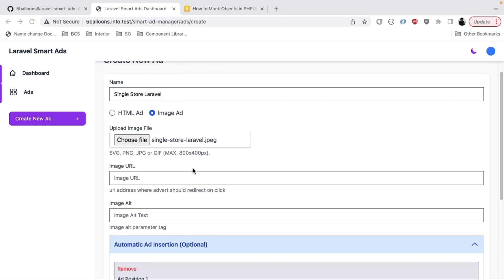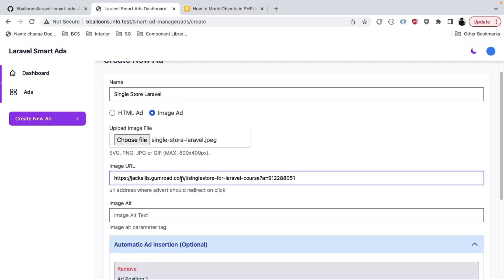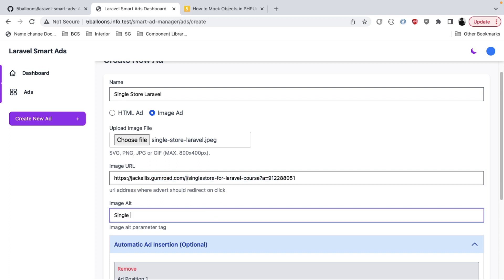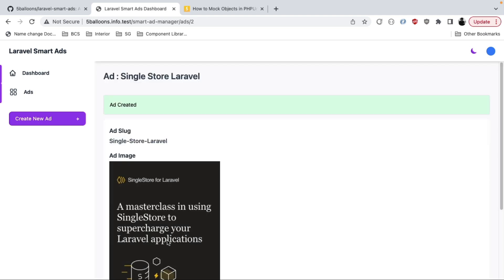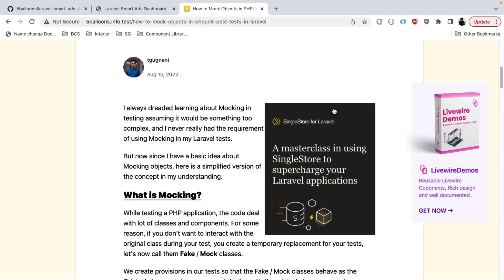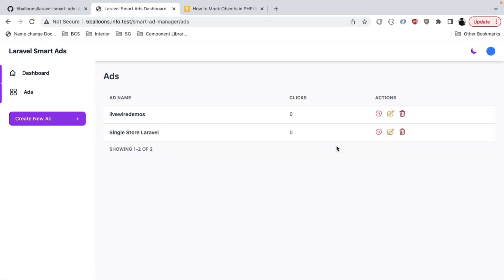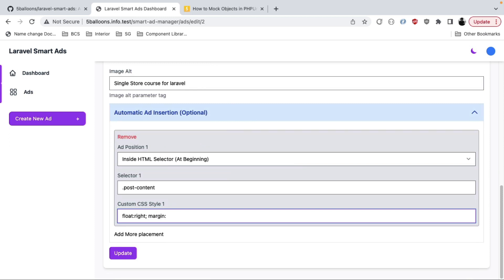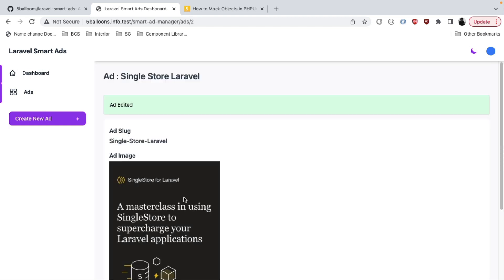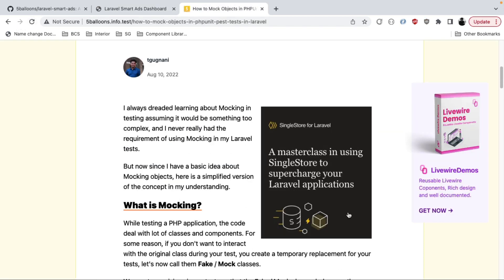I'll add custom CSS of float: right. I also need to provide the URL where the user should go when they click the ad — this is the URL where they can purchase the course. I've attached that URL, and we can also provide an alt tag in case the image is missing. I'll click Add and the ad is created. It looks like we need a bit of margin, so I'll edit the ad and add margin: 10px, update it, refresh — and now it has a nice margin.